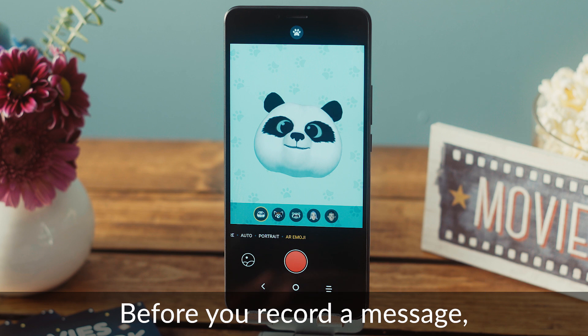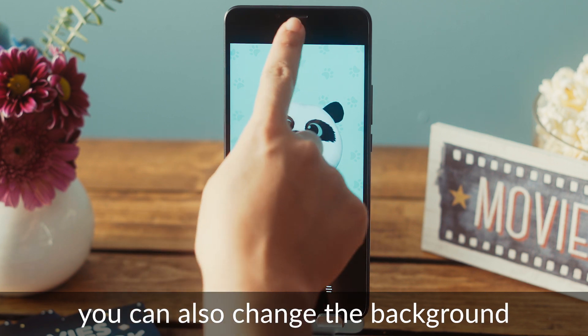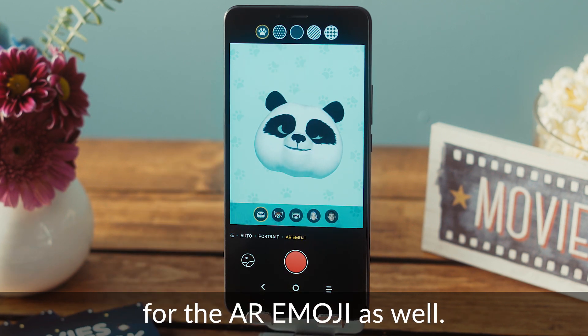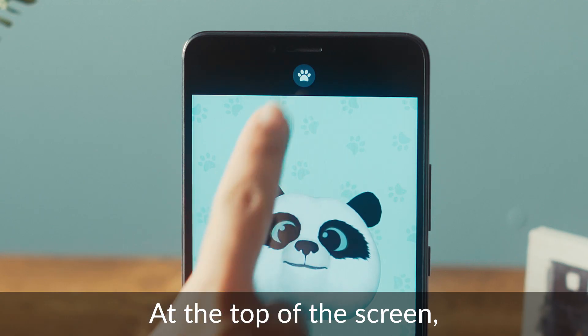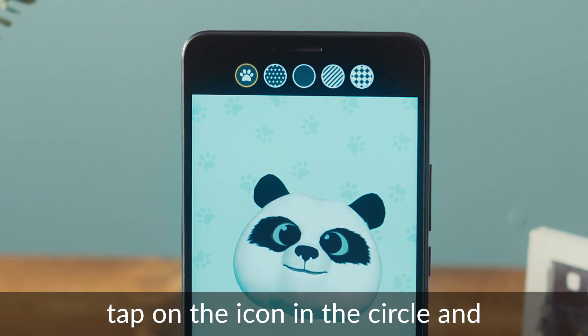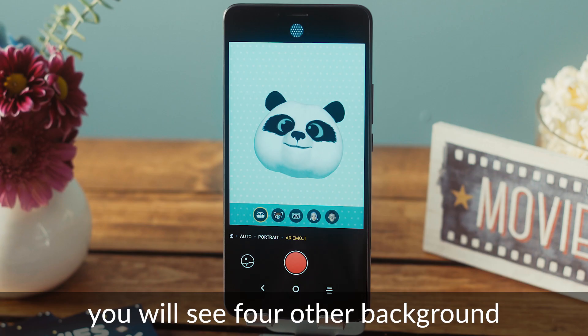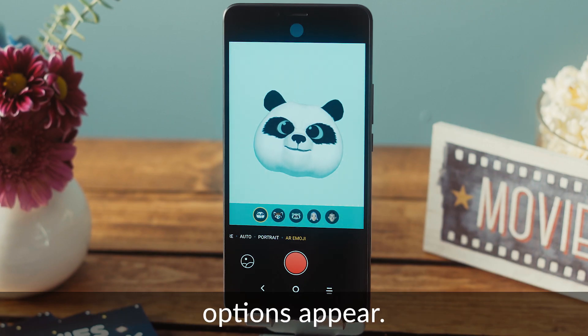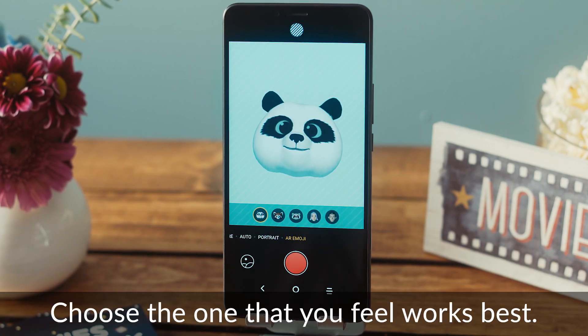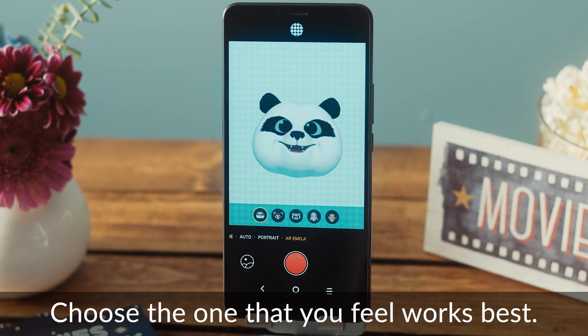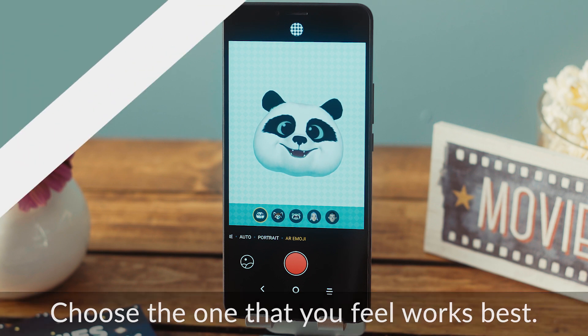Please note, before you record a message, you can also change the background for the AR Emoji as well. At the top of the screen, tap on the icon in the circle and you will see four other background options appear. Choose the one that you feel works best.